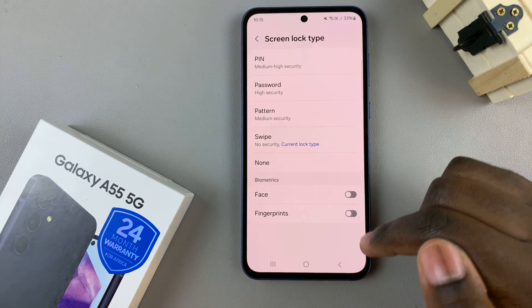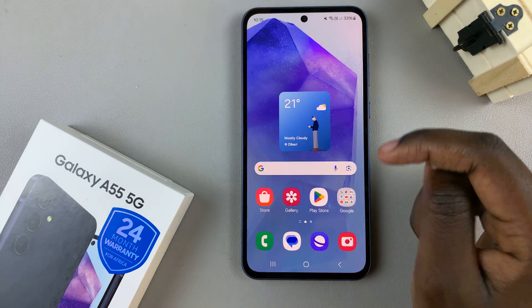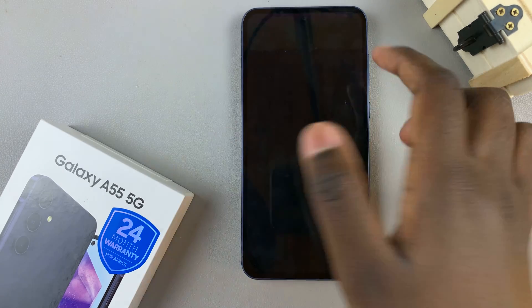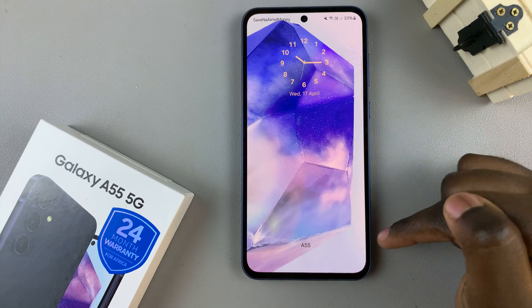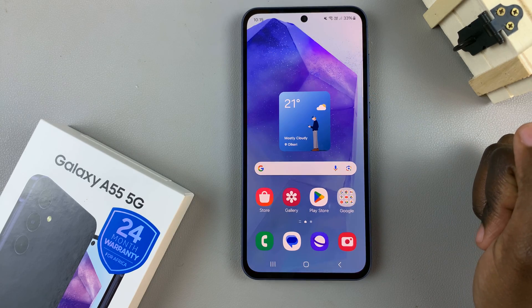Once you've added the new lock type to your device, you should notice that you'll now need to use that specific lock type to unlock your phone.